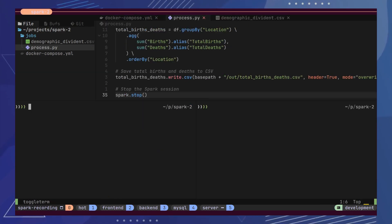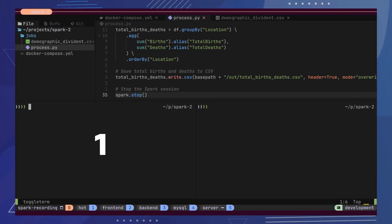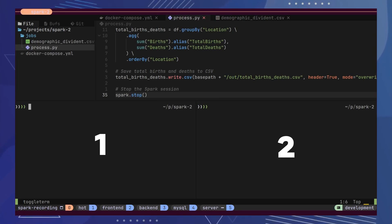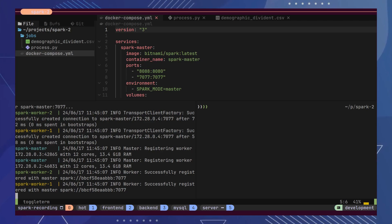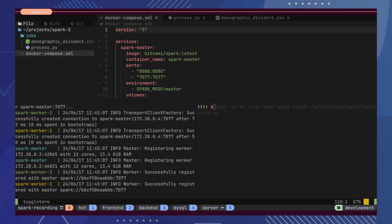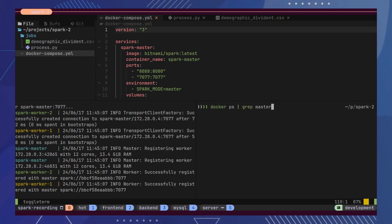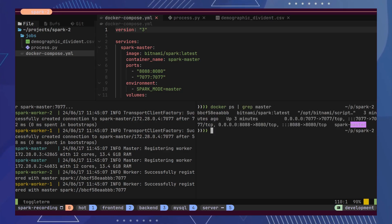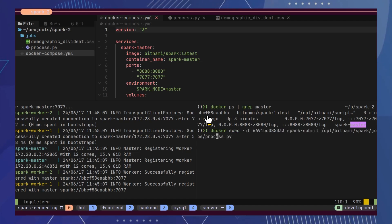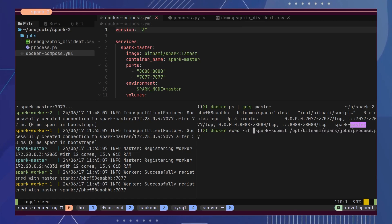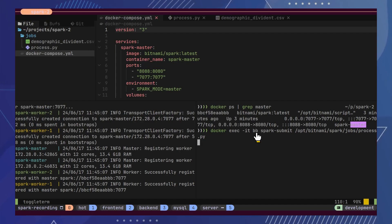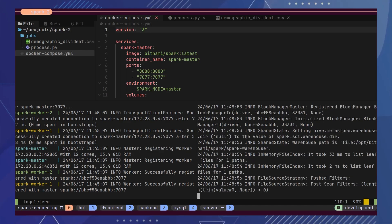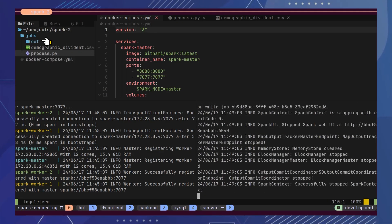Let's run our Spark application. We need two terminals for this — one terminal for Docker Compose and another to run our Spark job. First, let's get our Spark cluster up by executing the Docker Compose UP command. Next, we will execute our PySpark job using the Spark Submit command. For this, we need to know the container ID of the master. Once we have the container ID, we can execute the Spark Submit command specifying the path of our PySpark job. Notice that we mentioned the container ID of the master here. Once we hit Enter, the PySpark job will start, and the output files will be placed under the jobs directory.